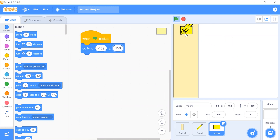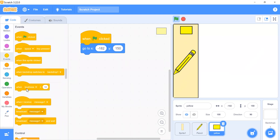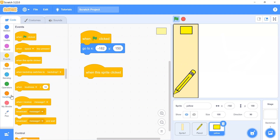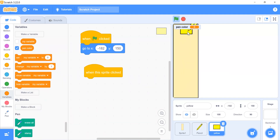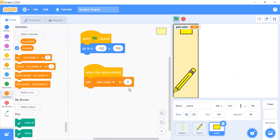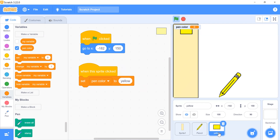Whenever this sprite is clicked it should change the pencil color to yellow. We need a variable to store the pen color — go to Variables and create a variable called 'pen color'. When the yellow sprite is clicked, set the pen color variable to 'yellow'.